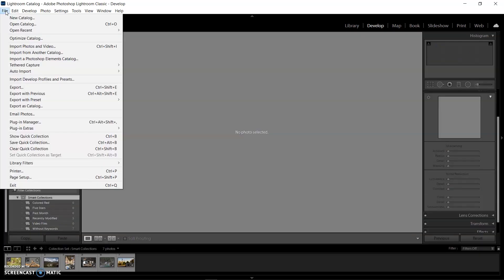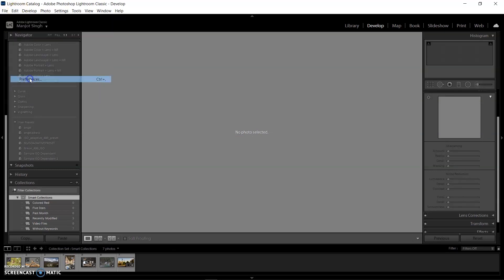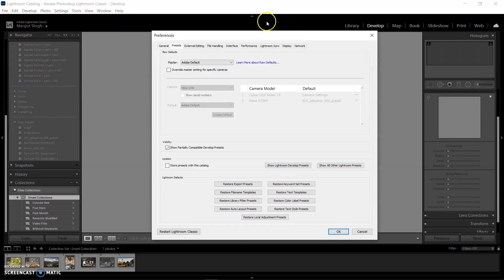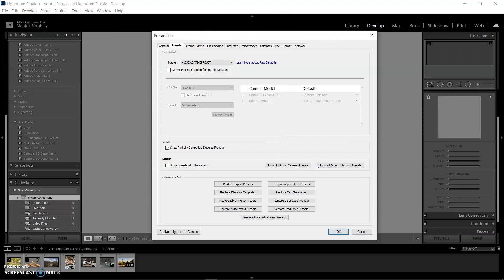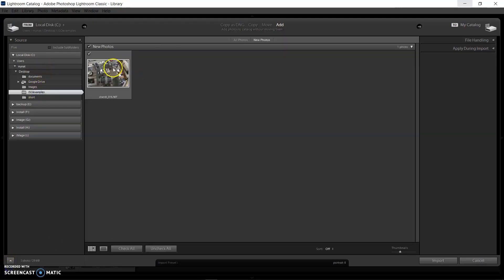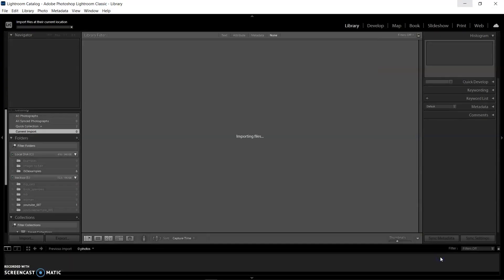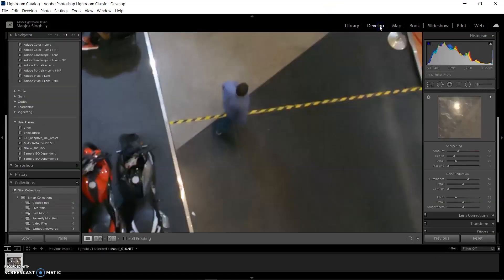You can also set your preset as your default in the Default Preset menu. Go to Preferences, go to the Preset dropdown menu, and set the default preset to 'My ISO Adaptive Preset' instead of Adobe Default or Camera Settings. When you open a new image with higher ISO than your base ISO of 200 or below, Lightroom automatically reduces the noise according to the ISO range.